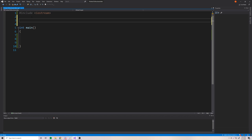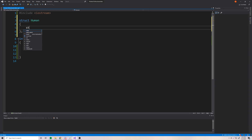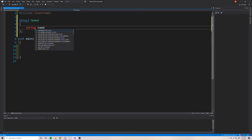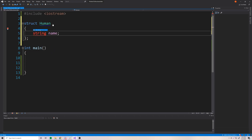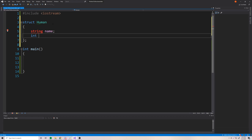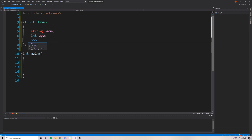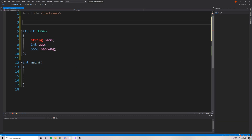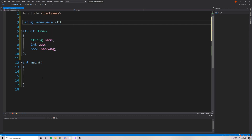So let's make a structure for us to work with here. We'll call it human. And human, we'll give it a name. We'll give it an age — integer age — and boolean hasSwag. So we want to keep track of our humans to know if they have swag or not. And we'll do using namespace std.